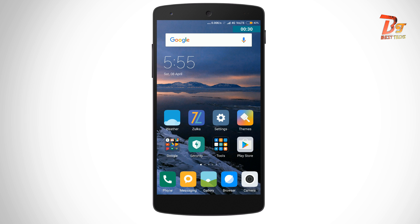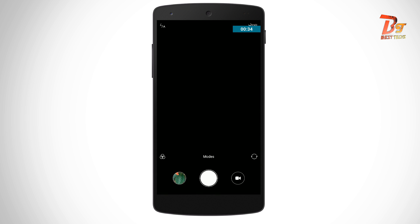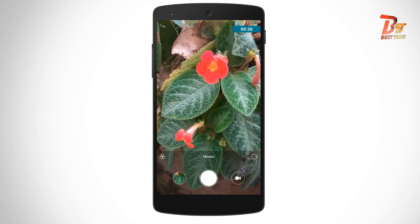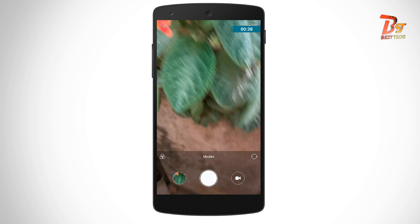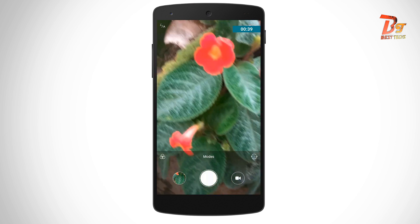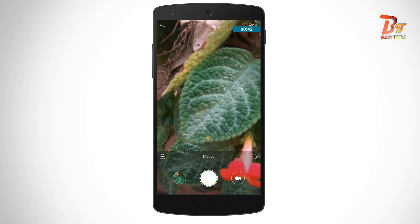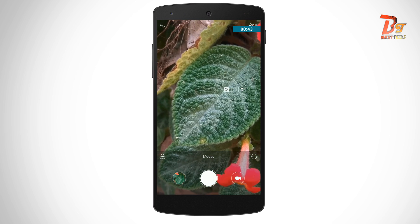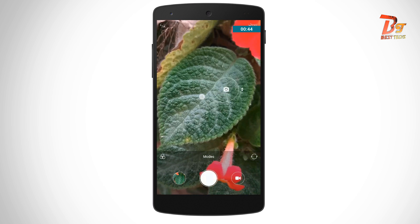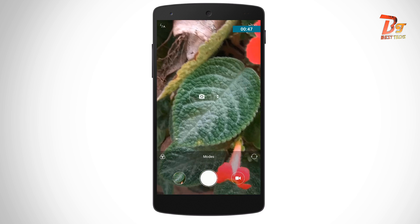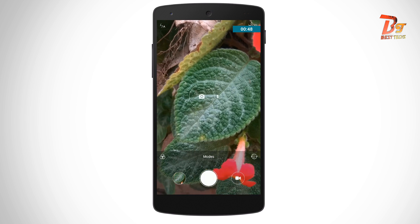At first we will try taking a photo from the stock camera app, which is of course the MIUI camera. You can see that the HDR mode is off and the settings are at normal or stock condition. The flashlight is also in auto mode which will not work in daylight.